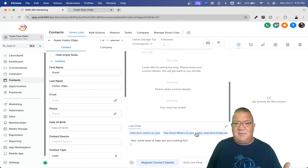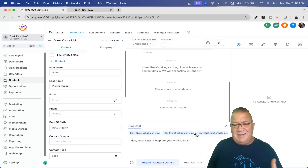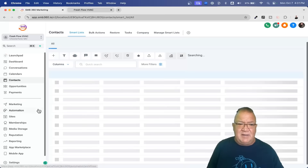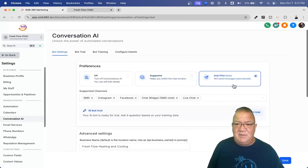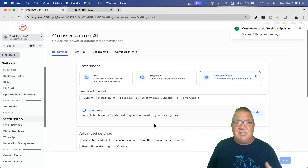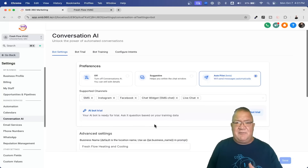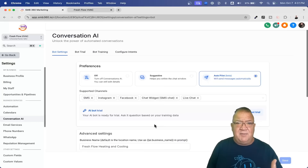I'm not a big fan of Suggestive mode. What I'd like to do is go to Conversation AI and go to Autopilot mode. When we go to Autopilot mode, the AI is going to be responding automatically. When that happens, you have to make sure you train the AI system first. Do not — repeat — do not switch into Autopilot mode until after you've trained it and tested the bot.